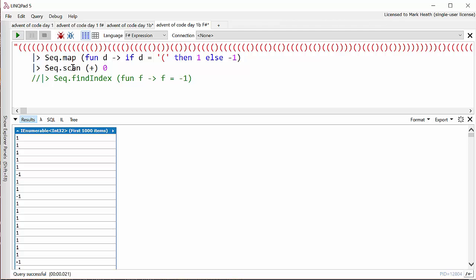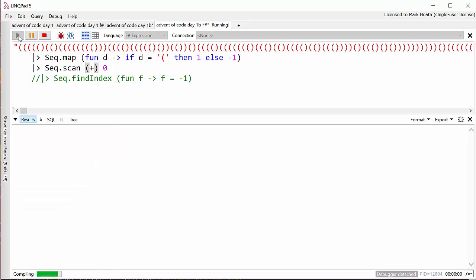Now we can pass this into the Scan method. F# has already got a scan function in its Seq module. What we're doing is we're saying that the starting seed value is zero - so Santa starts on floor zero - but the way to combine the seed with the next value in the sequence is to just add them together. And in F#, by putting plus in brackets, you're saying that the plus operator is like a function that just adds two numbers together.